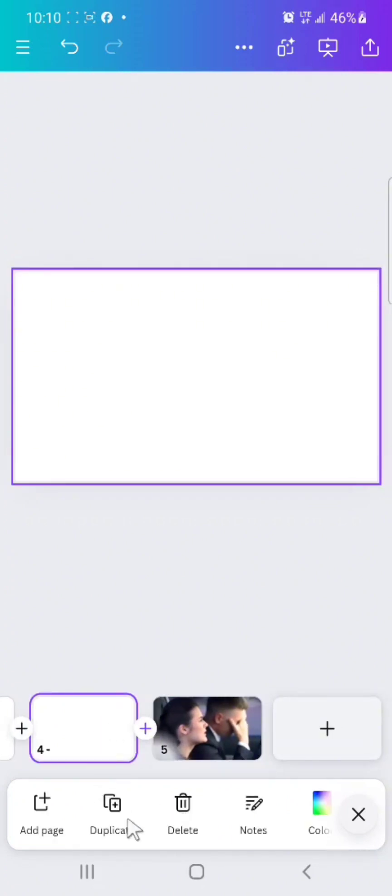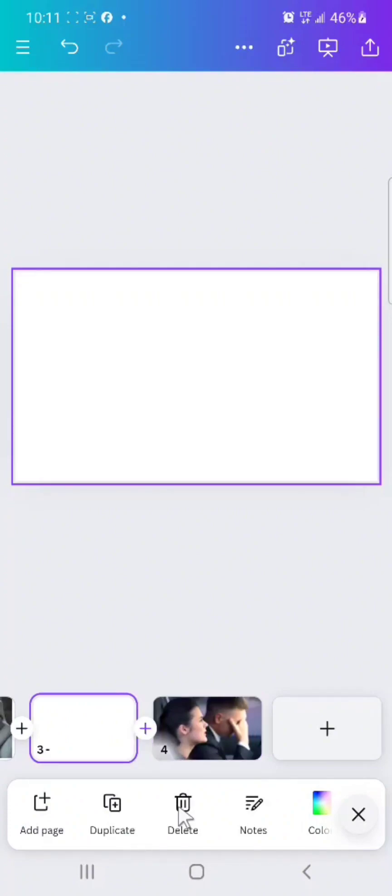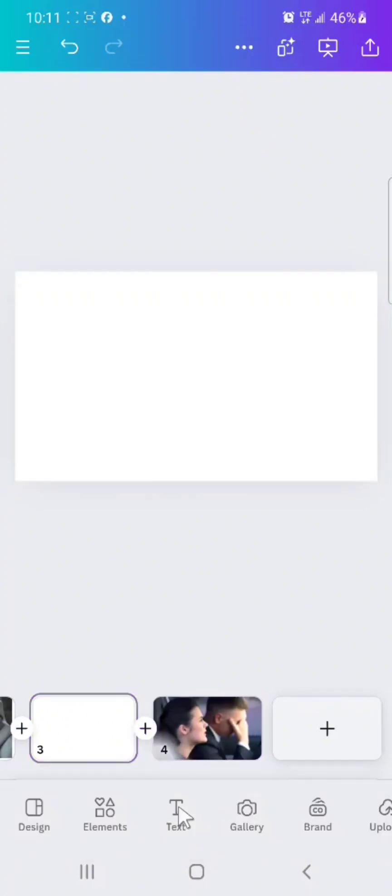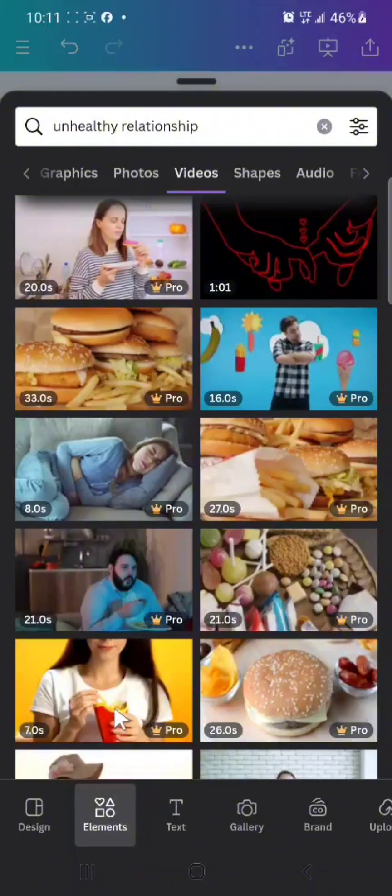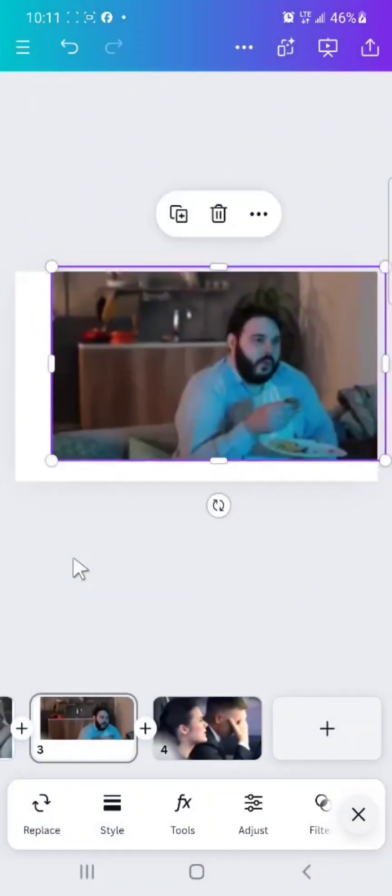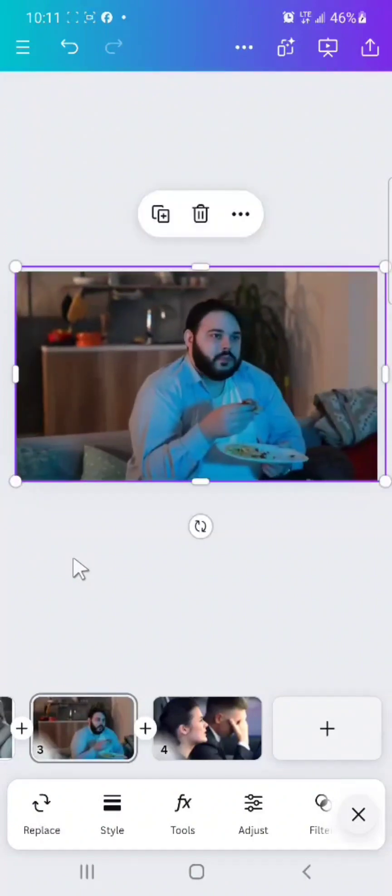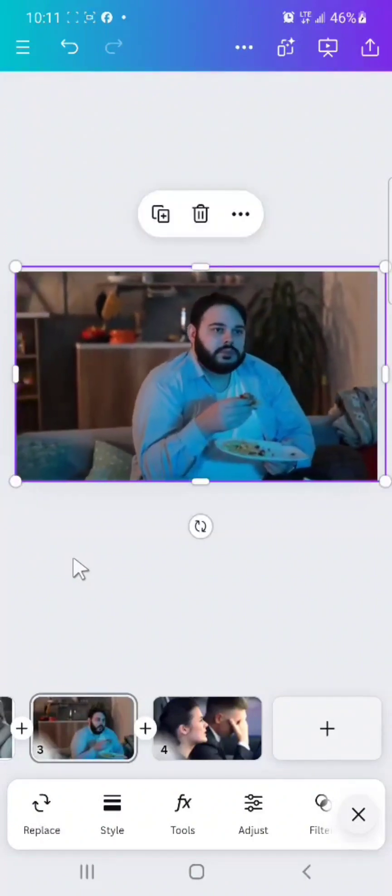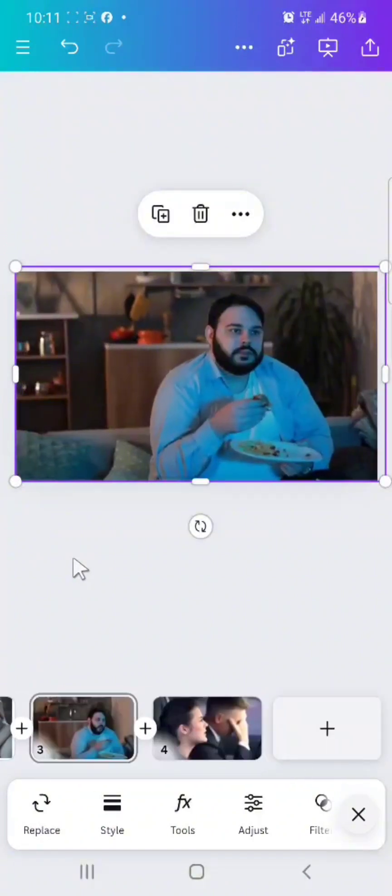So all you do again is to any other page you want to add anything to, you select again. Let's say we want to use this man, I'll just fit it into the page. You see, just like this. Remember you have to have Canva Pro.